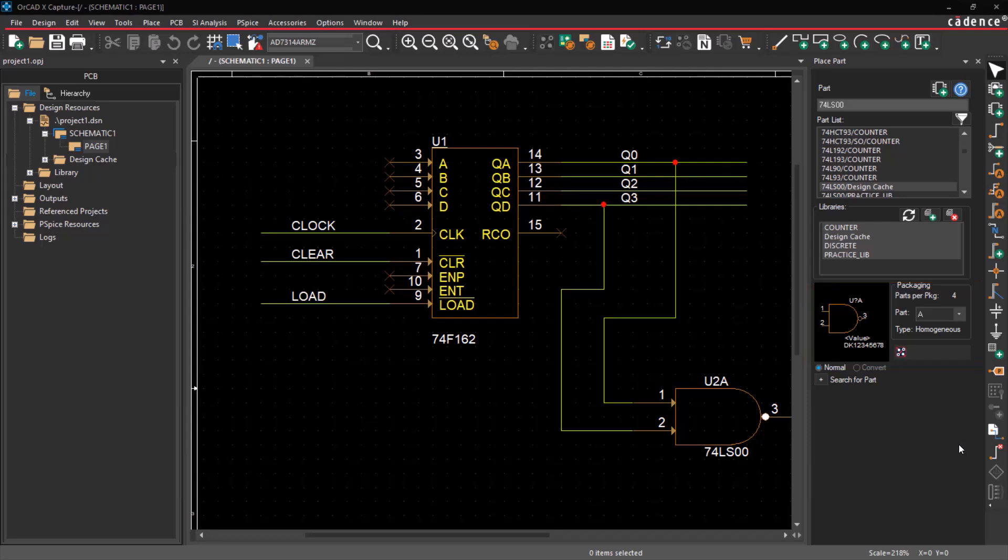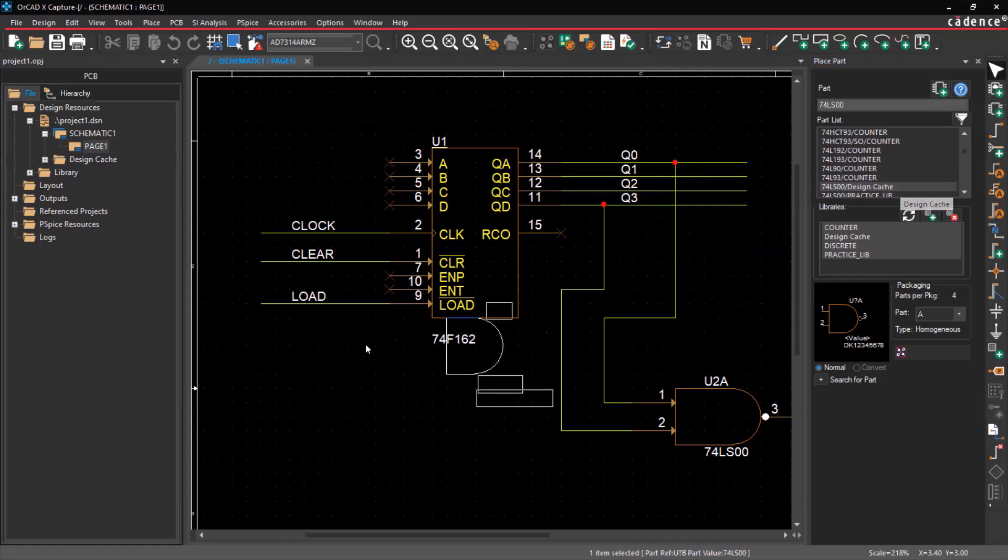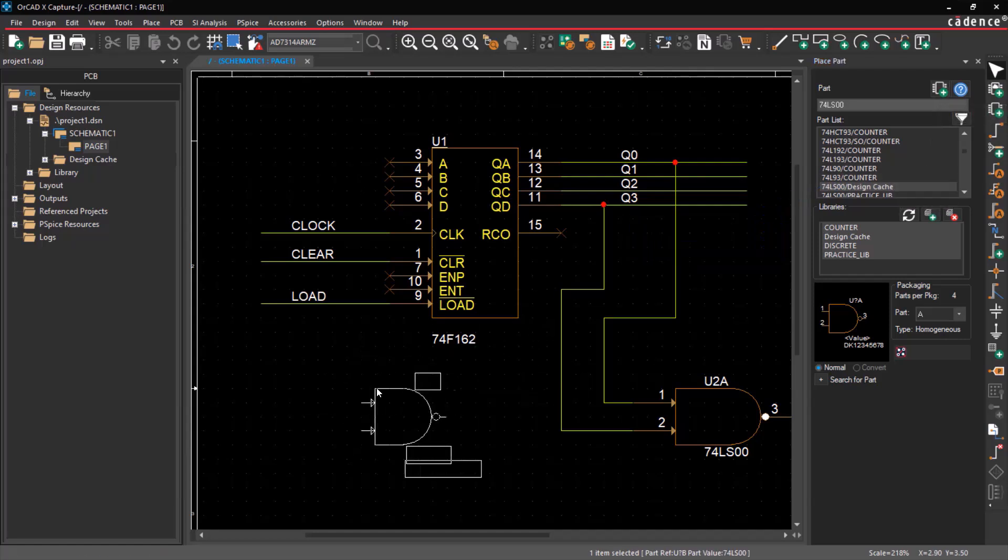The Parts Per Package section shows the number of sections, or slots, in the physical package. To place the part, select the part and click on the Place Part icon, or double-click on the part. An image of the part will be attached to the pointer.